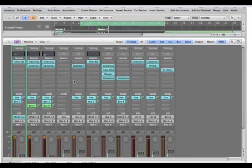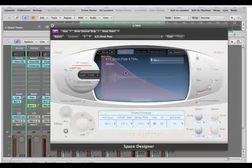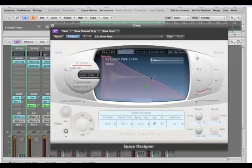That's the basic of working with the space designer. It's to go ahead and find a good preset and then change the envelope like we just did.